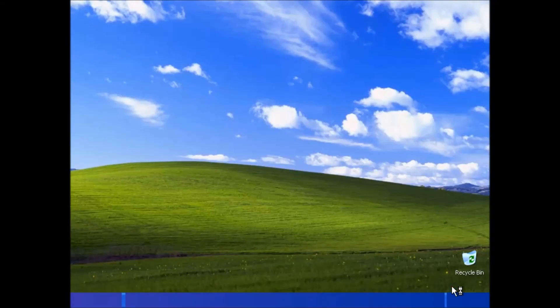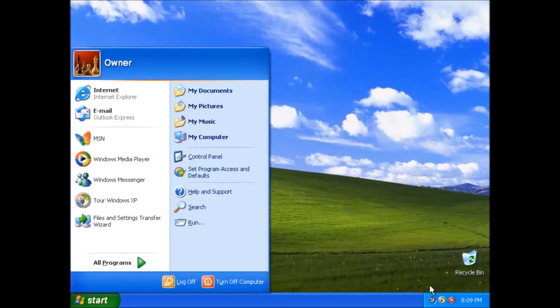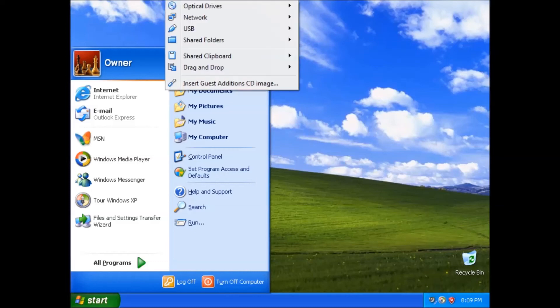Here we are at the desktop on our clean installation of Windows XP Home Edition. In my opinion a VirtualBox tutorial is not complete without briefly covering the guest additions. This is how we get access to higher color depth and screen resolutions. Click the devices menu at the top and select insert guest additions CD image.